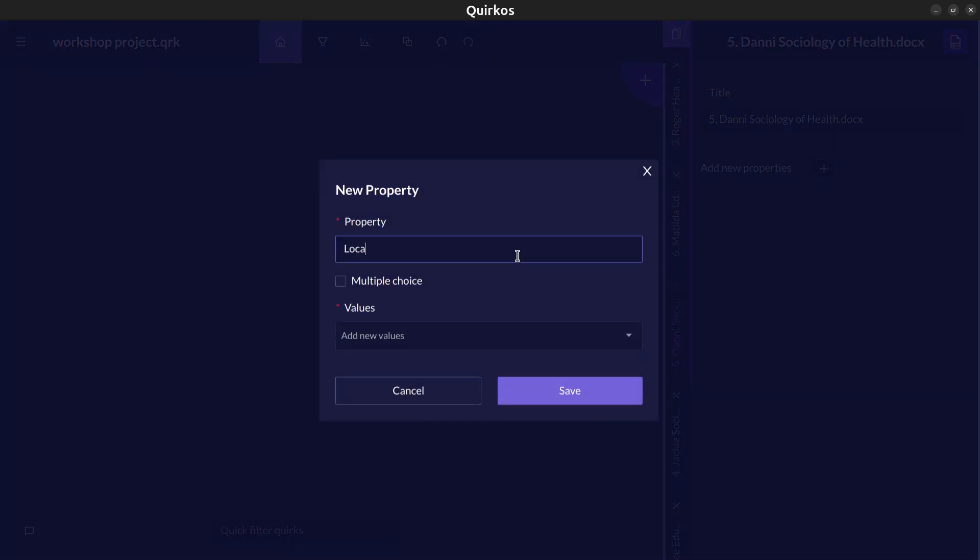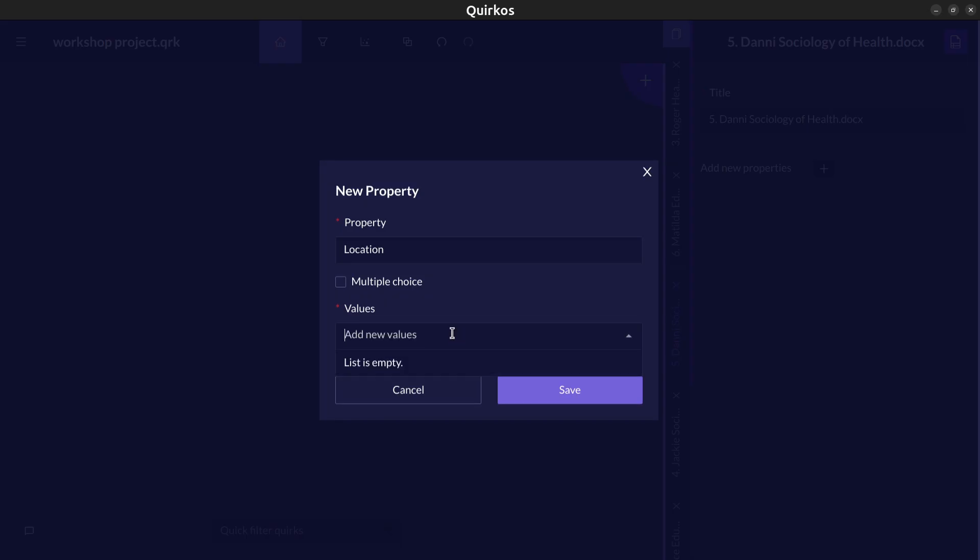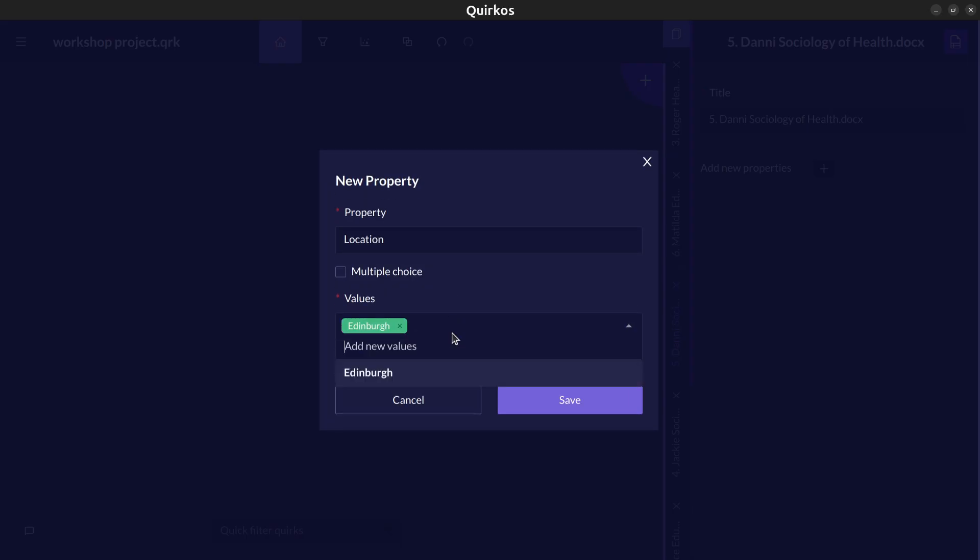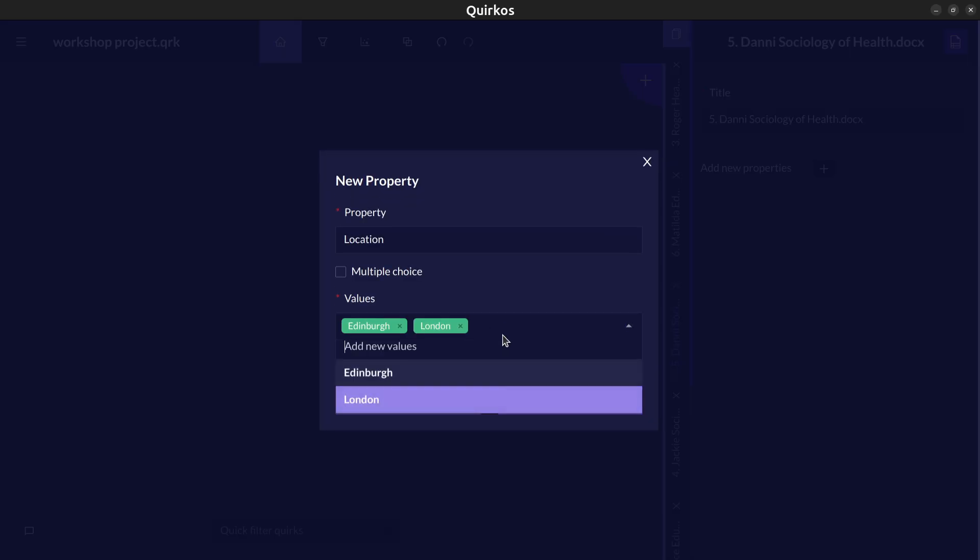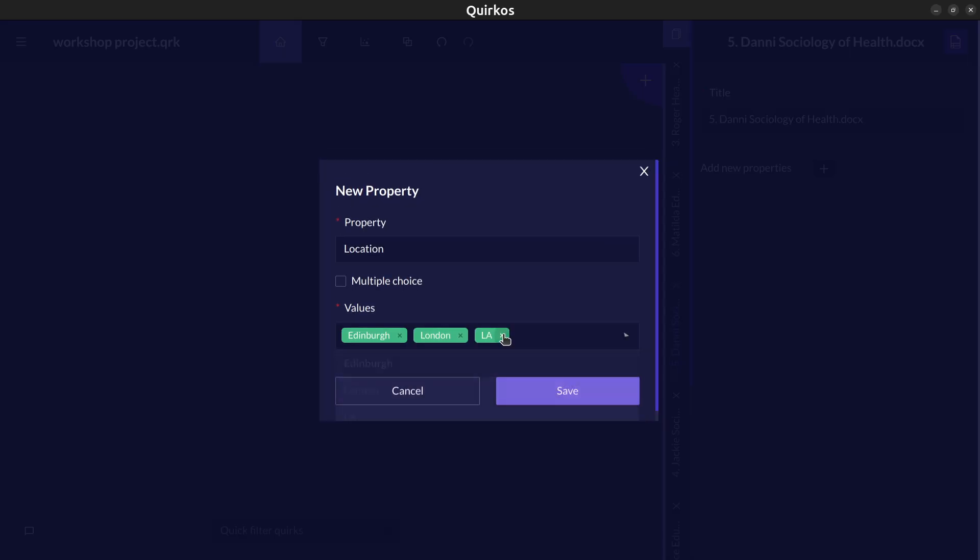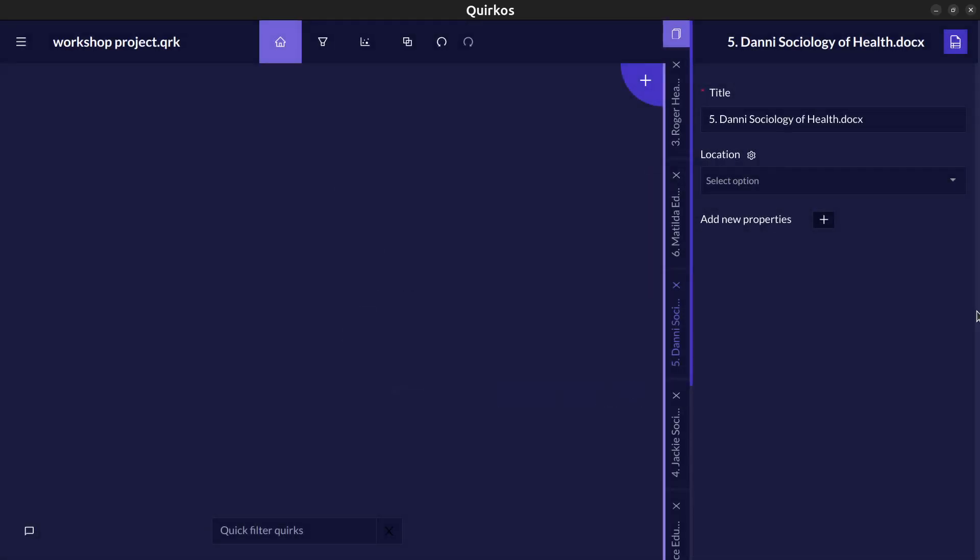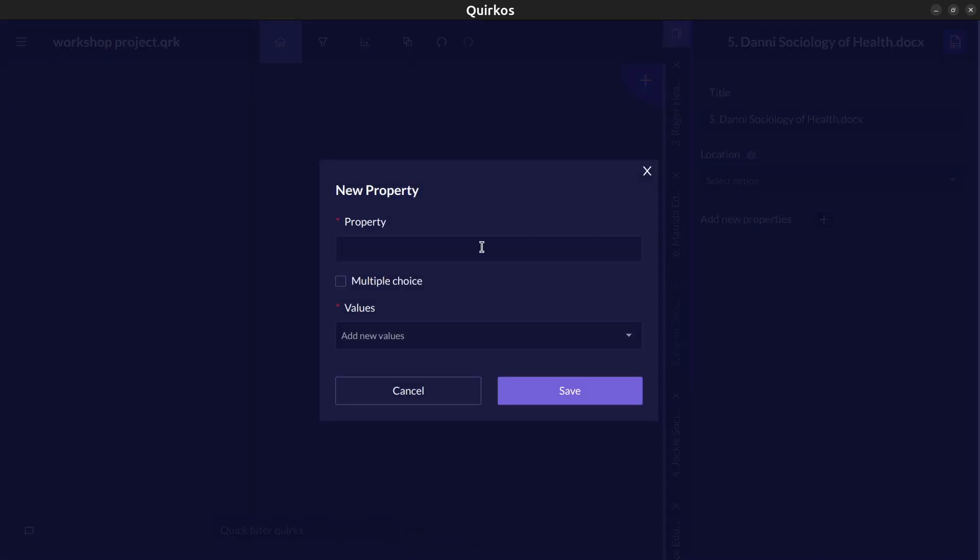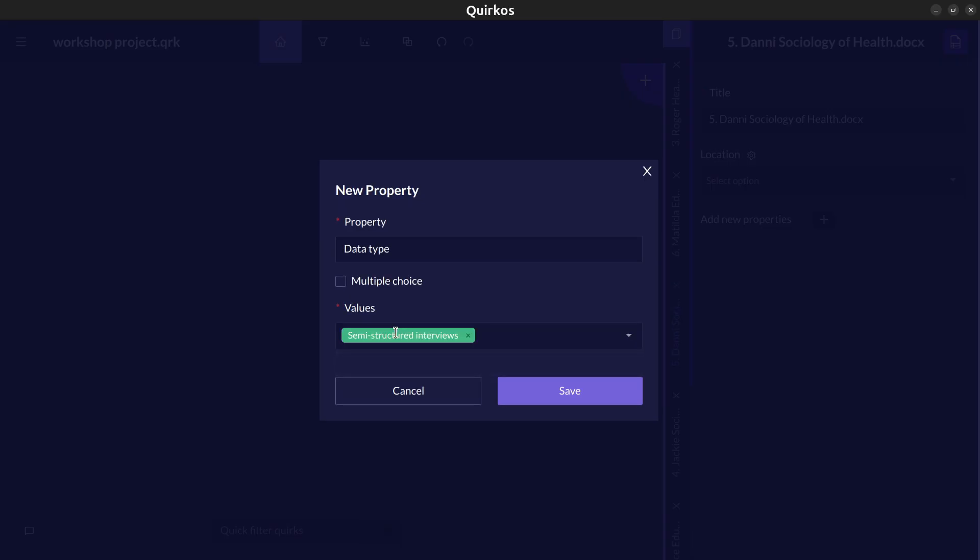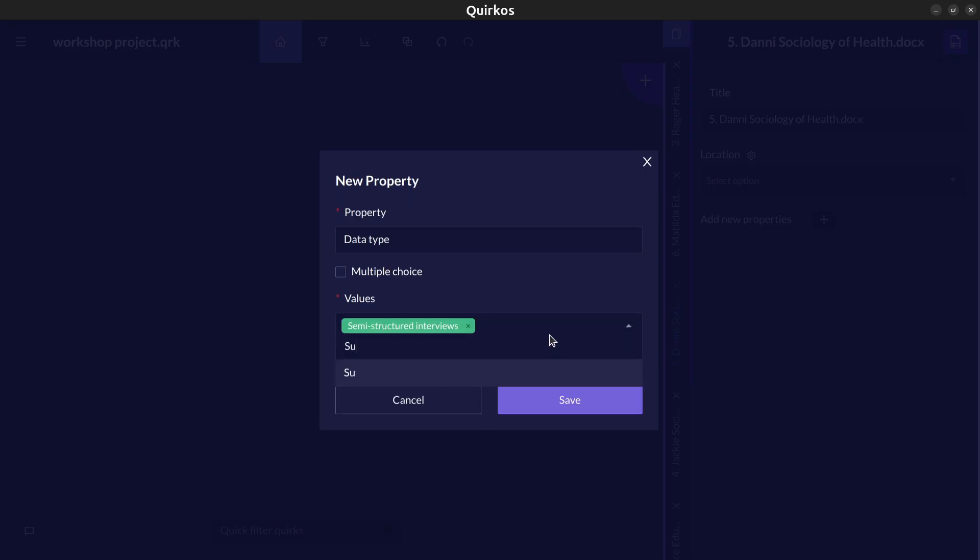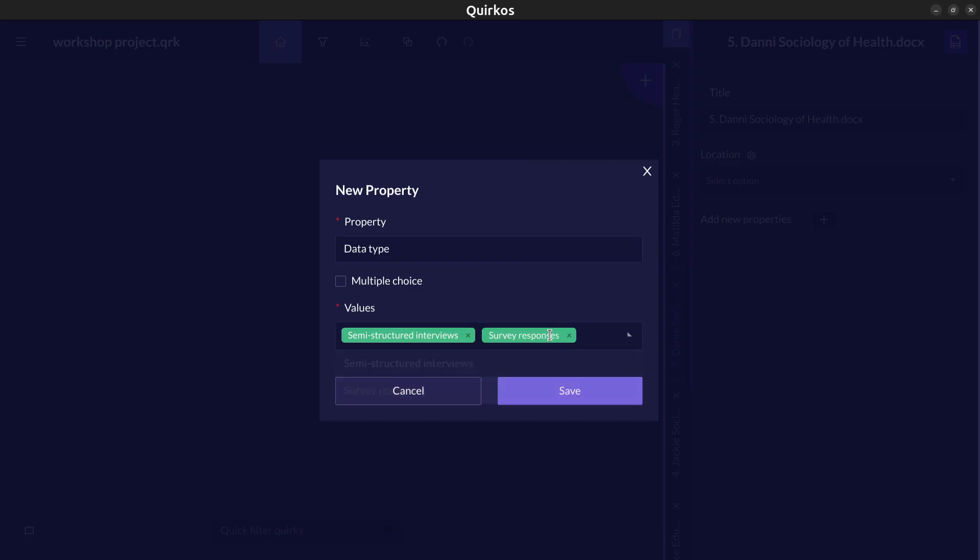So these may be things like location, we might choose different cities or they might be things like demographic information like age or they might even be data type. So if we've got a project which has got things like semi-structured interviews as well as survey responses we can keep track of them but also keep them all in the same project.